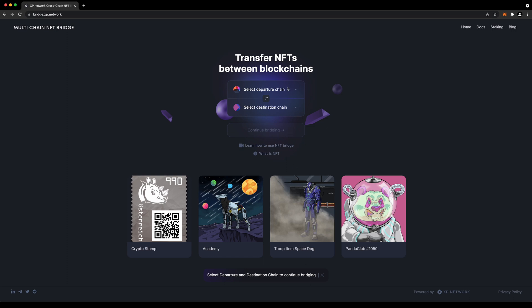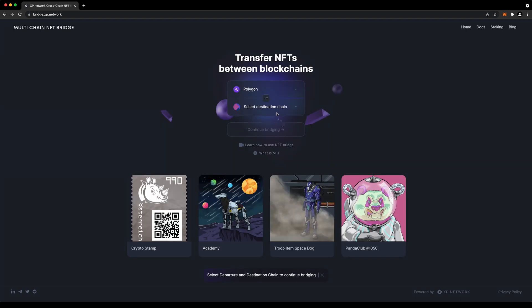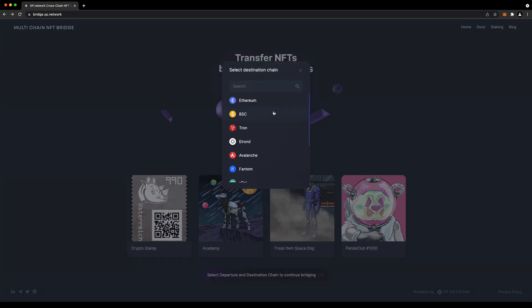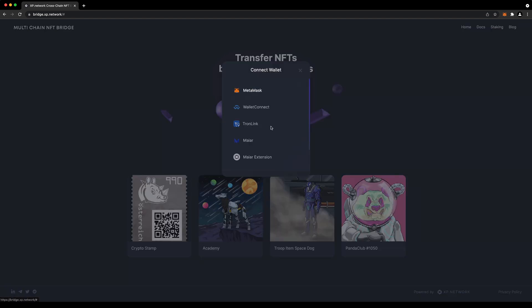After we choose the Departure and Destination blockchains, the next step will be connecting our cryptocurrency wallets. The pop-up window suggests the available options. The unavailable options will be grayed out, while those supported are active and clickable.